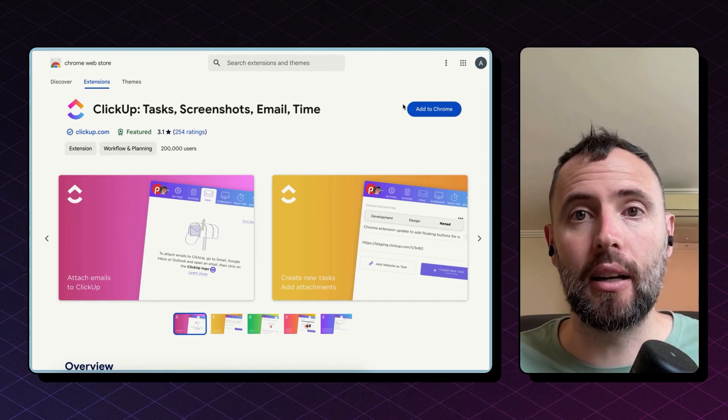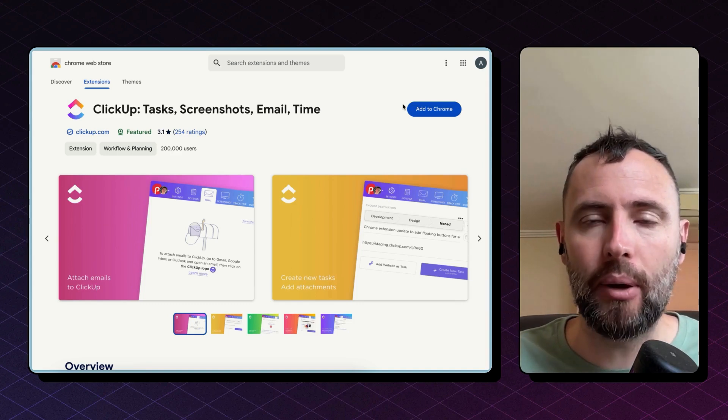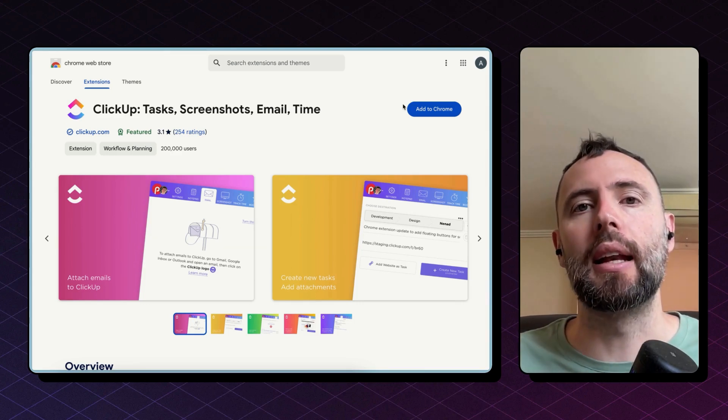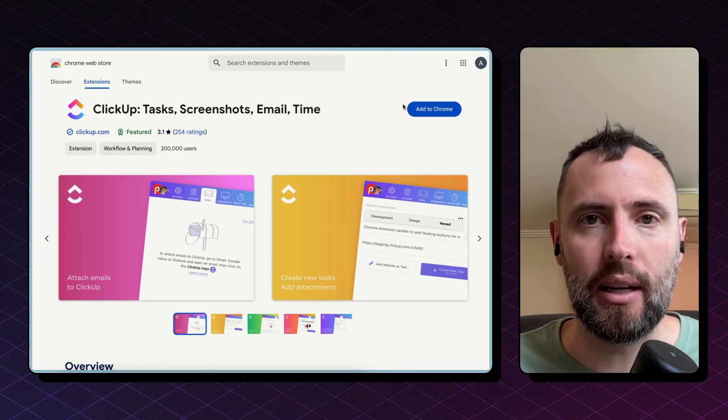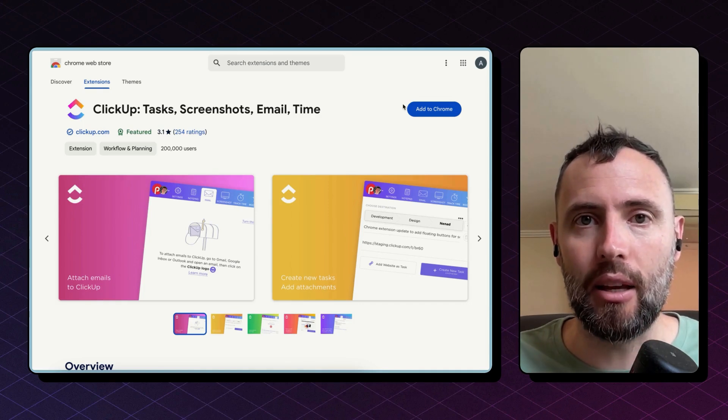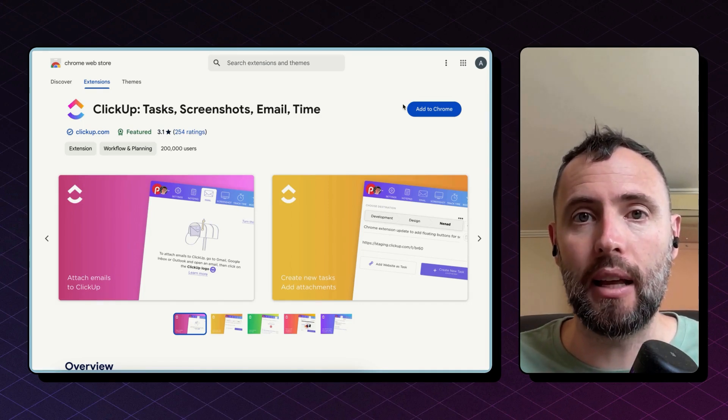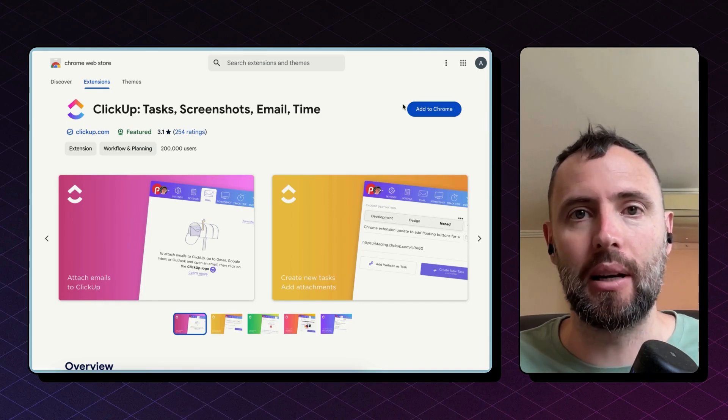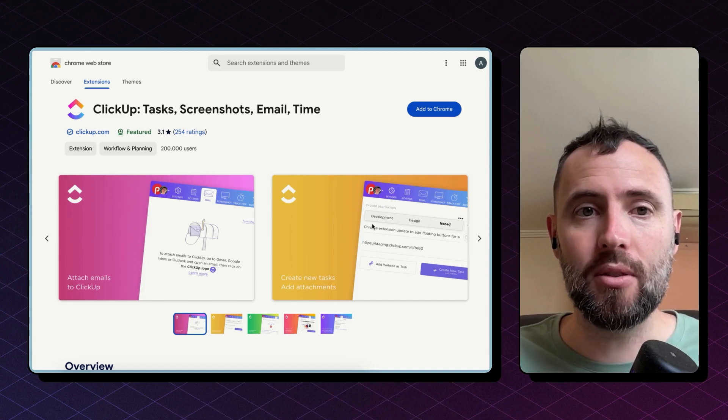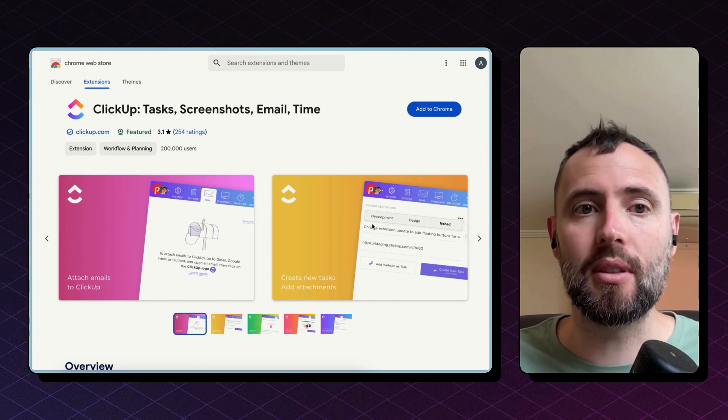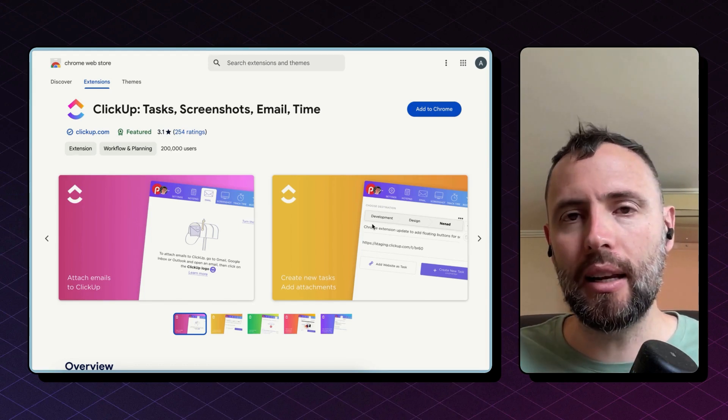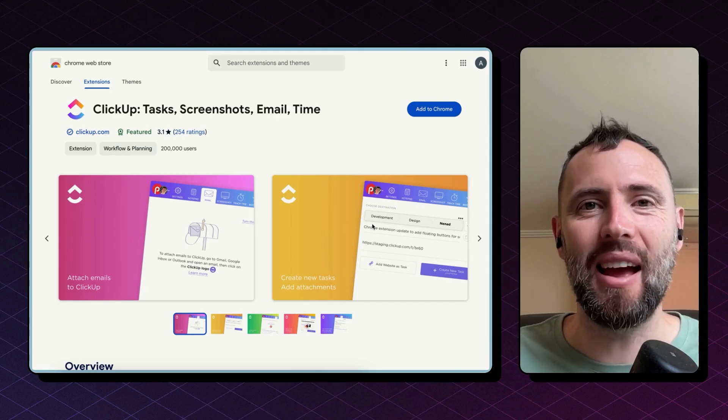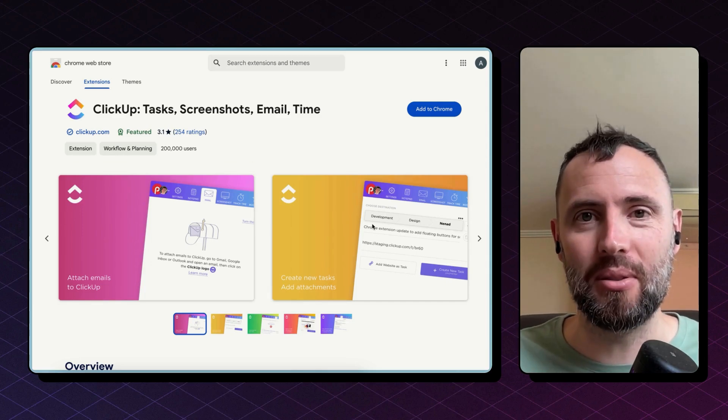And third, using the current ClickUp Gmail extension, you have to manually select each Gmail and add it to ClickUp with a couple of clicks. So you need to rely on a human to do that instead of letting this happen automatically. You may have more reasons or you may still prefer to use the ClickUp extension. In any case, I'm going to show you today how to integrate Gmail and ClickUp using Zapier.